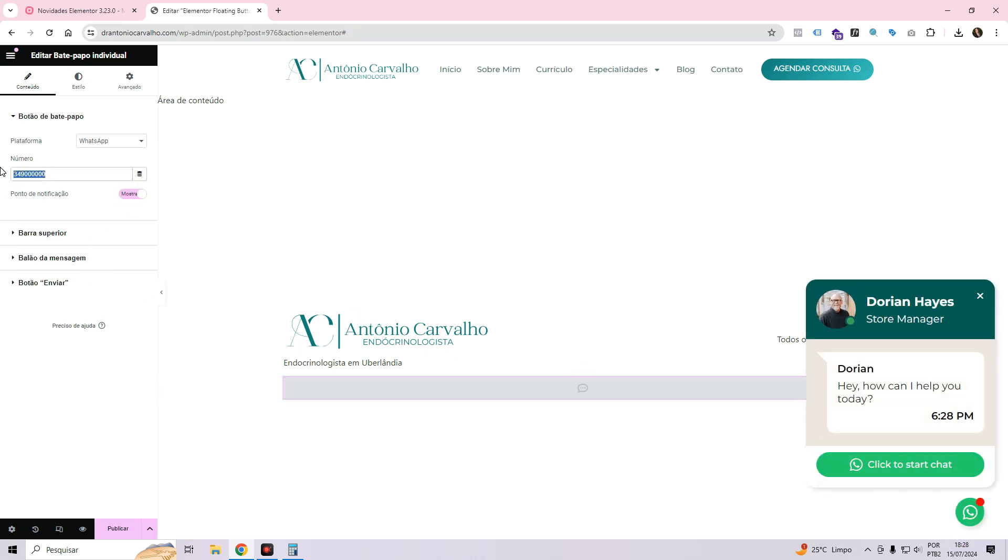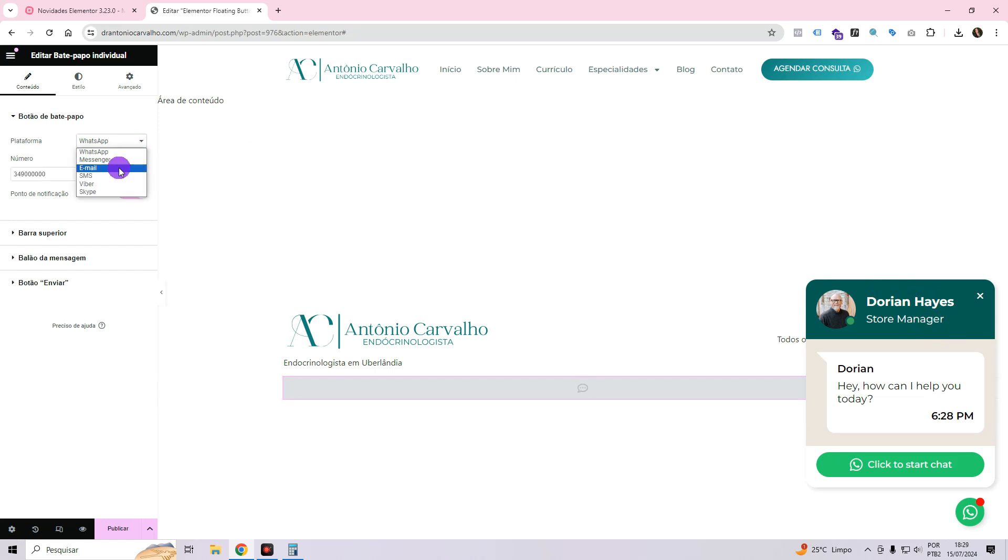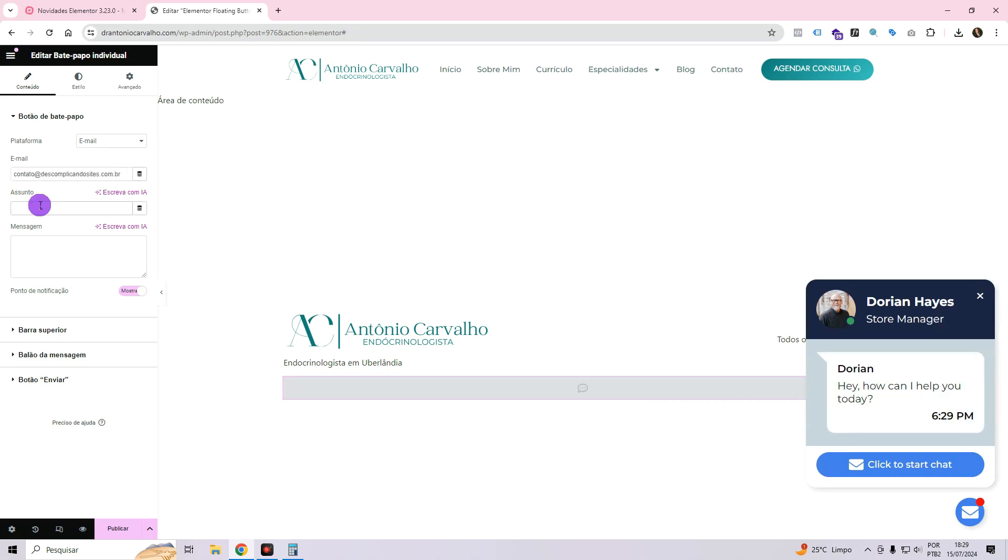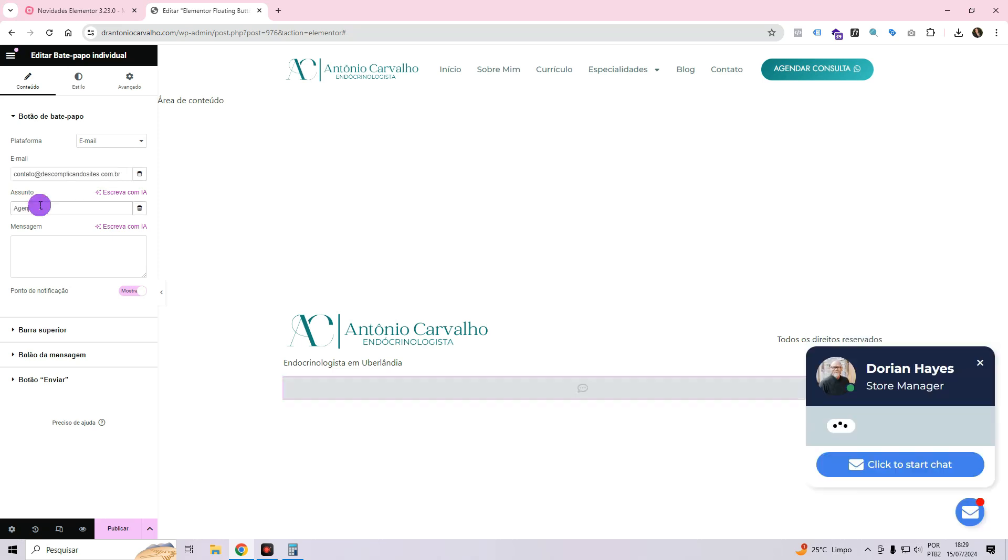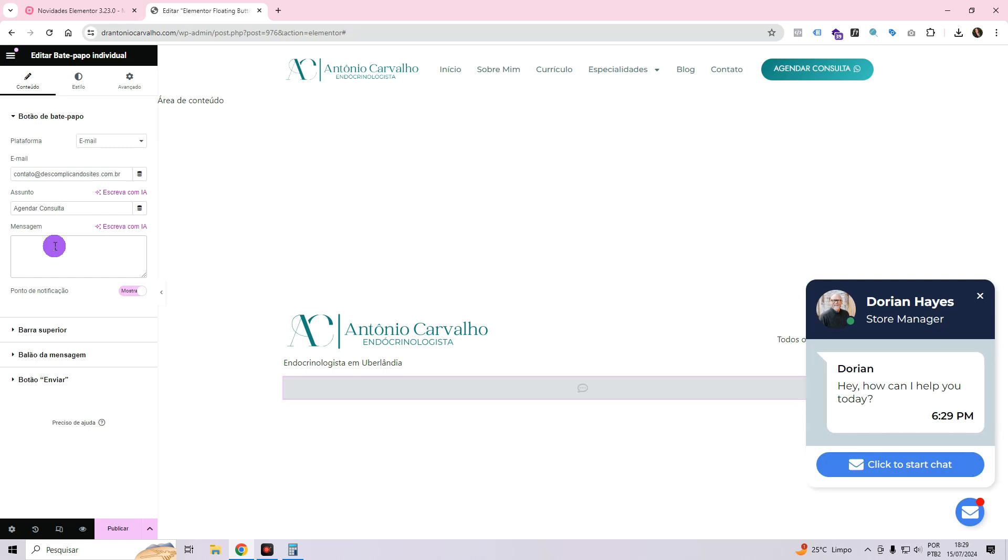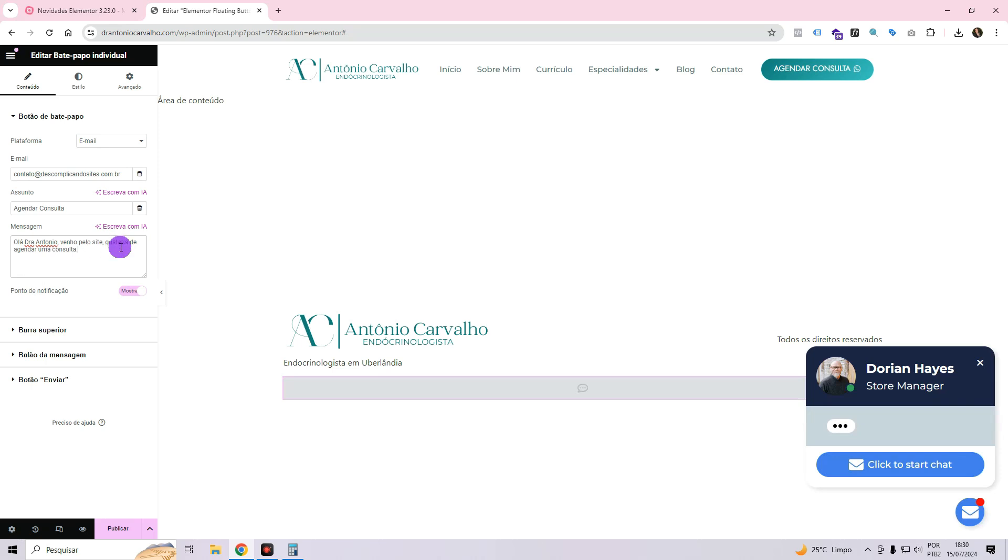When you put in your number, when the person clicks here and clicks to go to the chat, it redirects them directly to WhatsApp. The item here itself generates a link. If it's an email, you come here and enter your email address. For example, I've put my email address here. Here, you can already put in the subject, schedule appointment, and you can also put in the body text of the email. You could say, Hello Dr. Antonio, I'm visiting the site and would like to make an appointment.